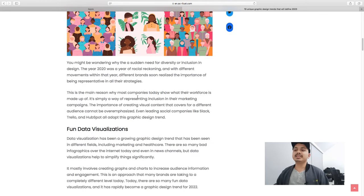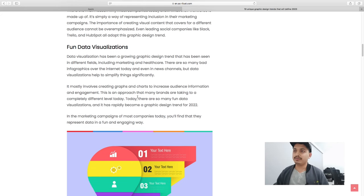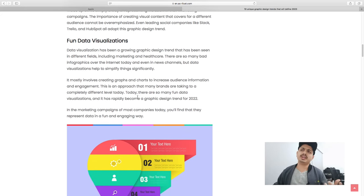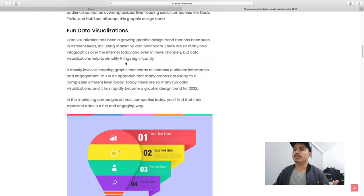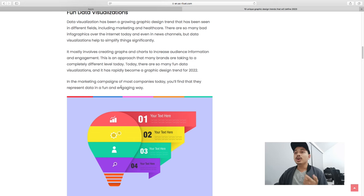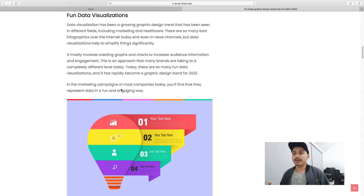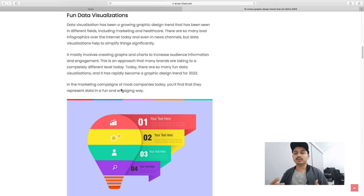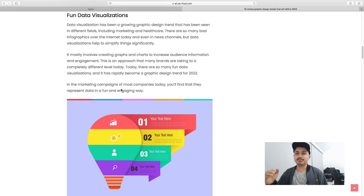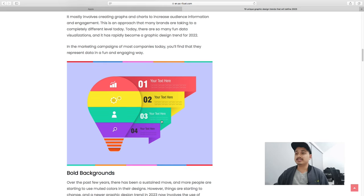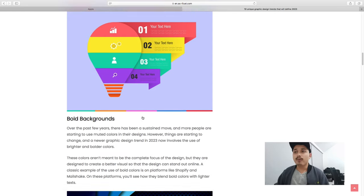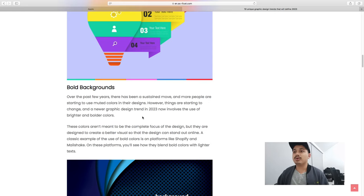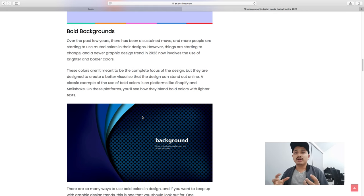The second thing is data visualization, which is already in the definition of the article. I will explain the importance of how important implementation is. The third thing is bold backgrounds, not only bold backgrounds but solid colors, solid color use.